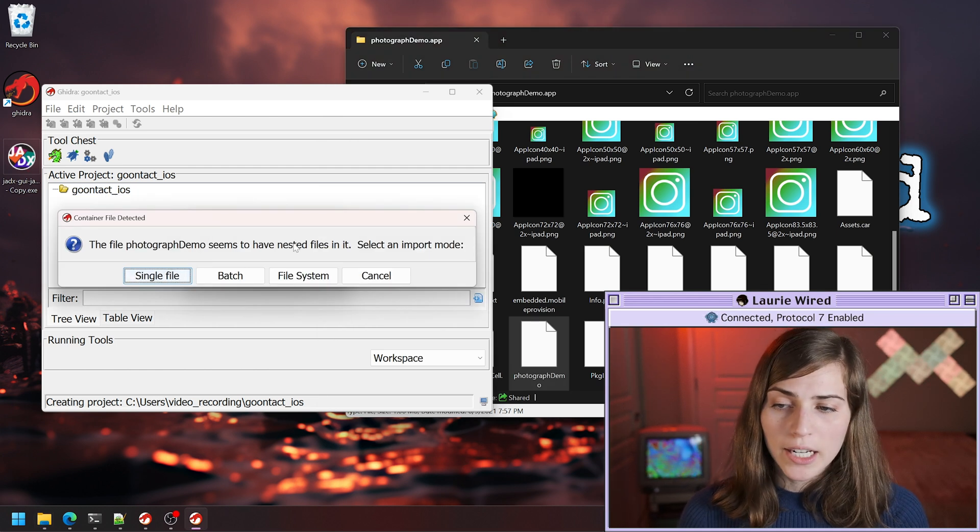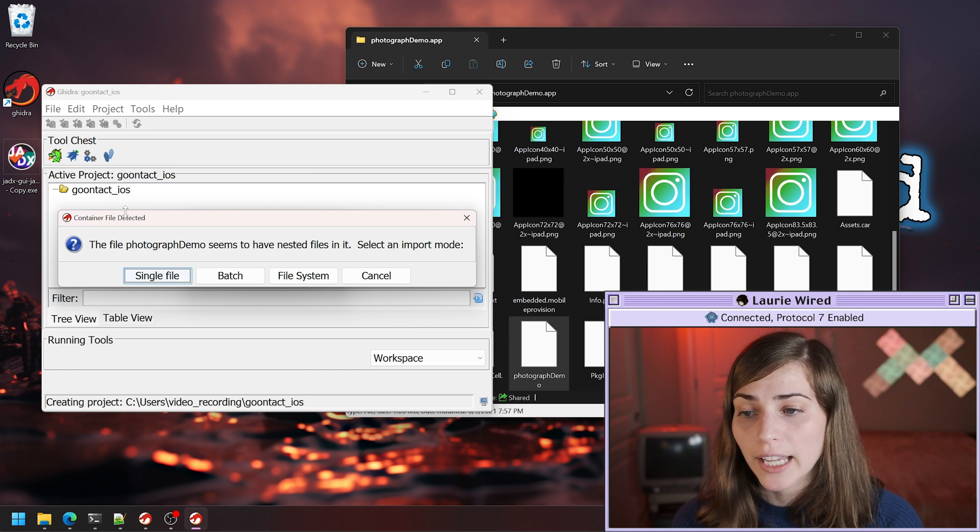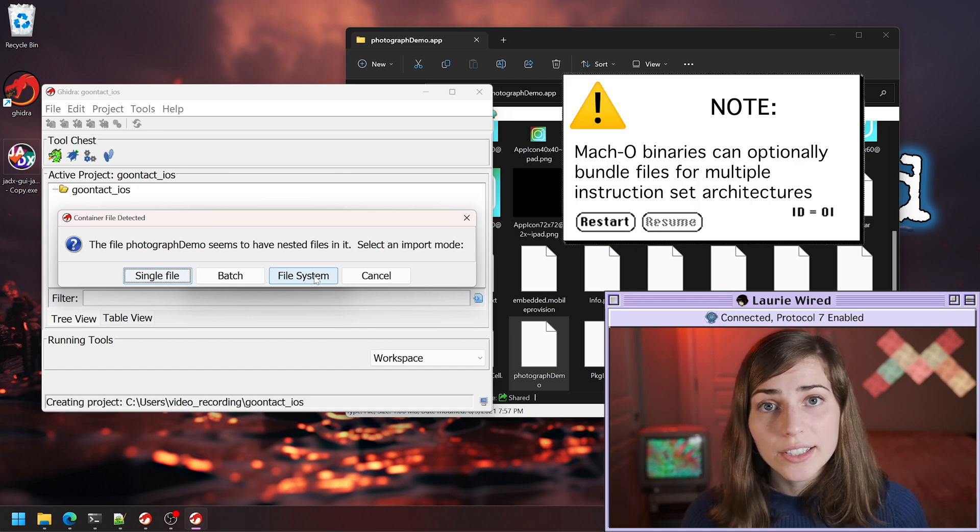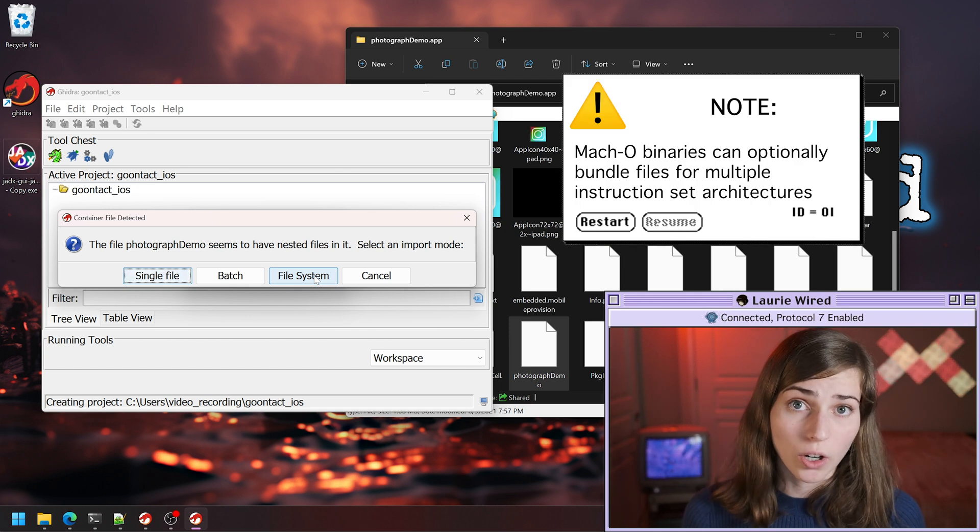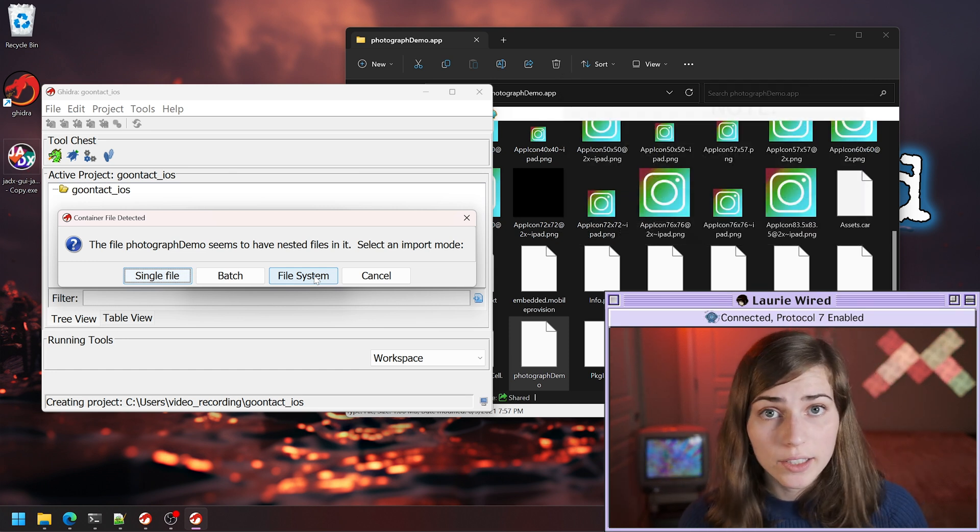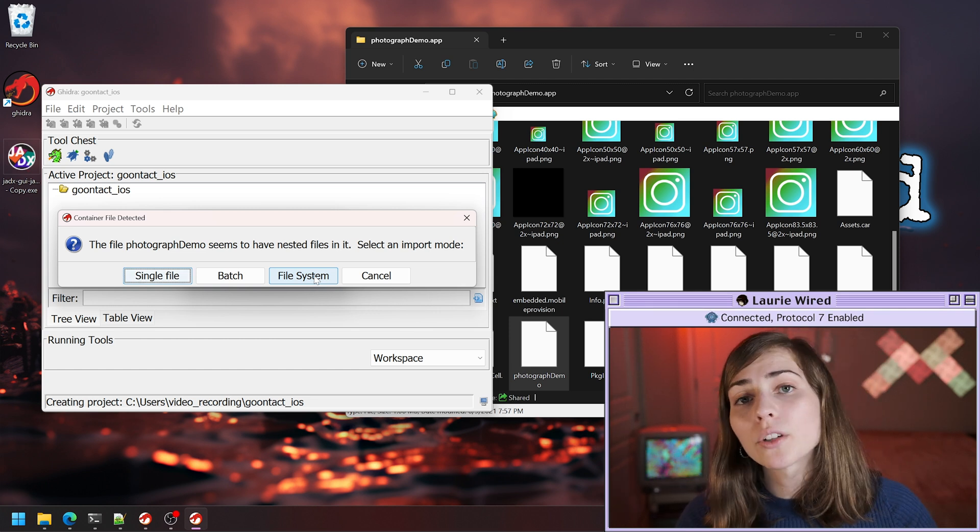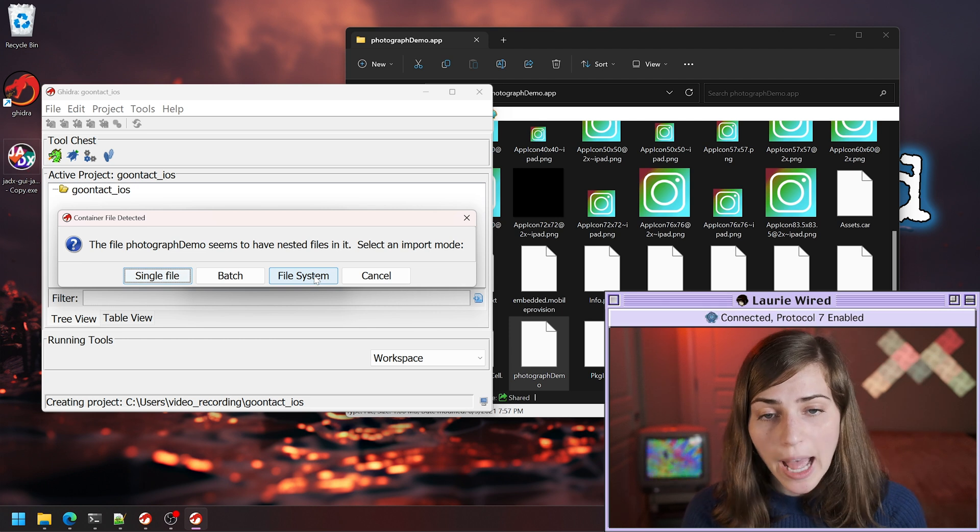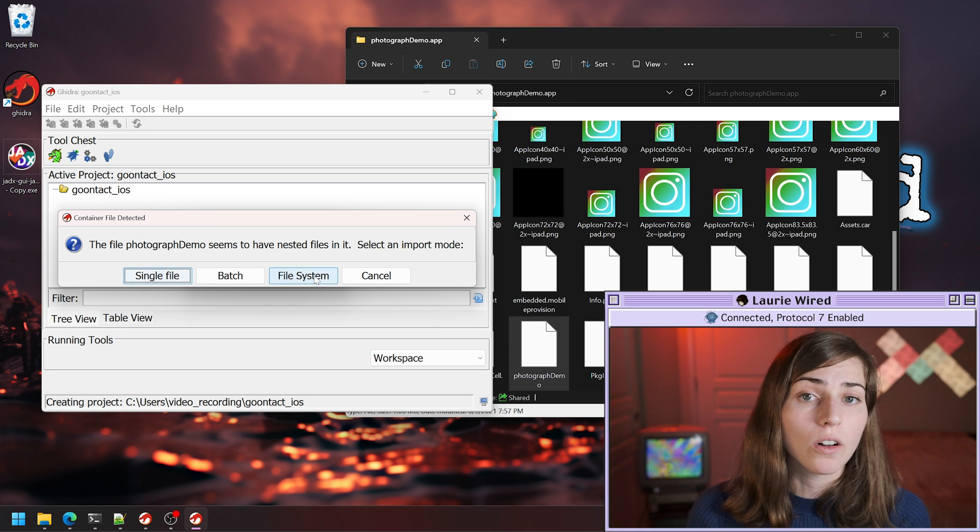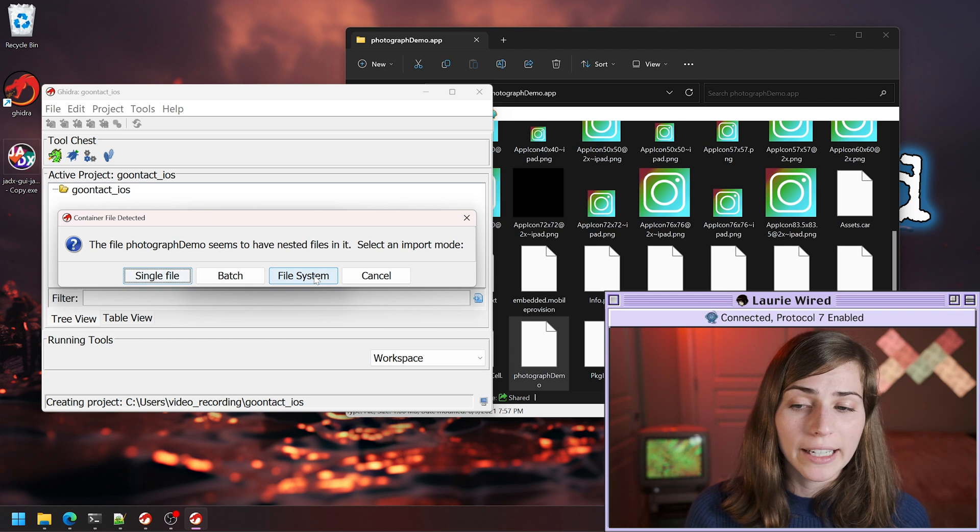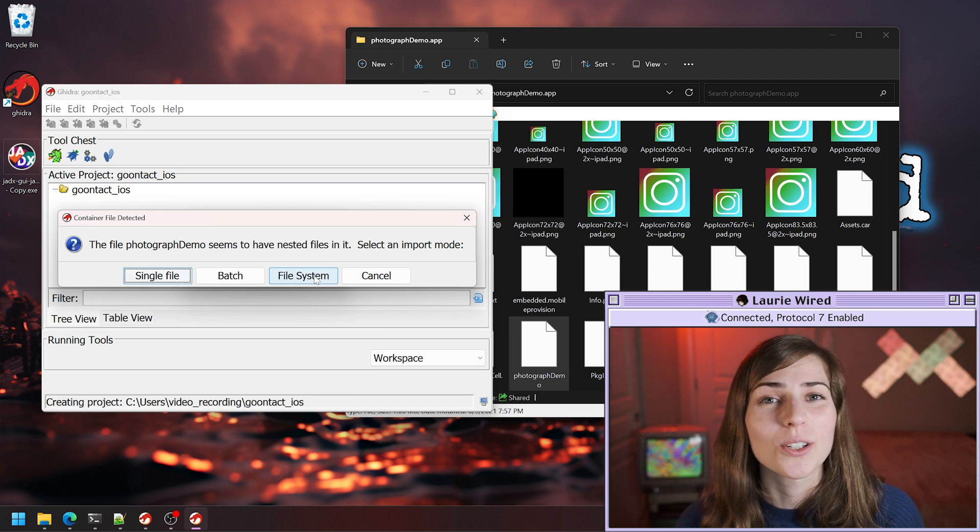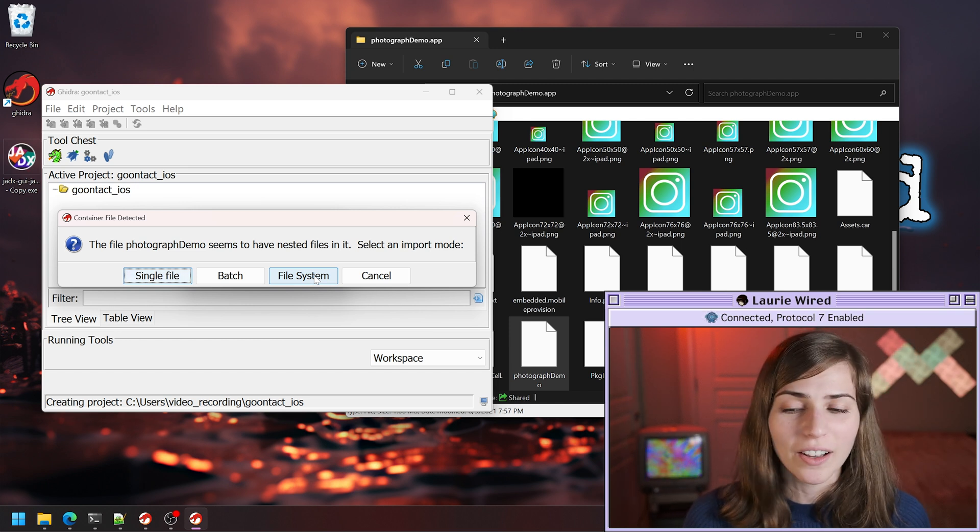The main thing to understand for why we're getting this container file detected prompt by Ghidra is that these Mach-O binaries can actually contain support for multiple different instruction set architectures. For example, if it wanted to support a 32-bit and a 64-bit version of ARM, it would actually bundle all of the different instruction set architectures that this application is able to run on. So we have to actually choose which processor architecture we want to do our analysis of.